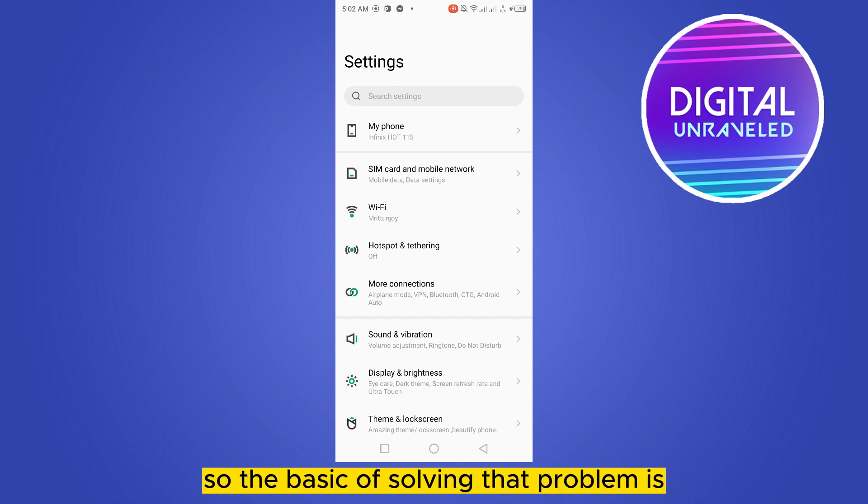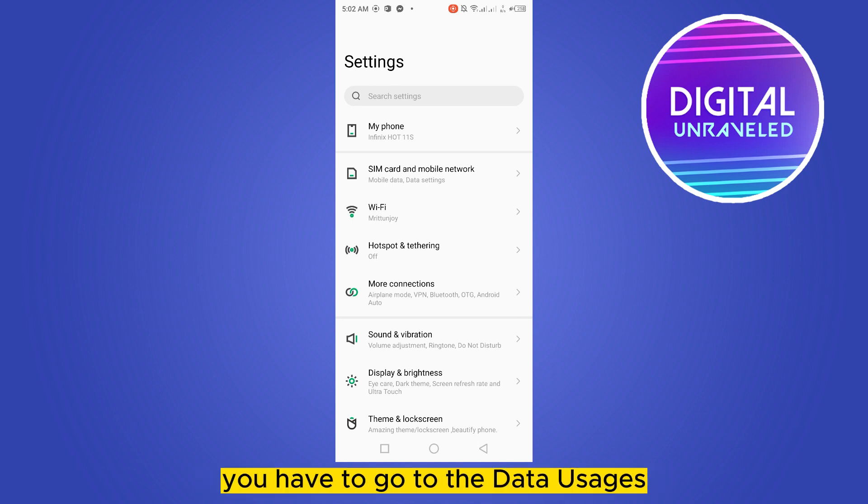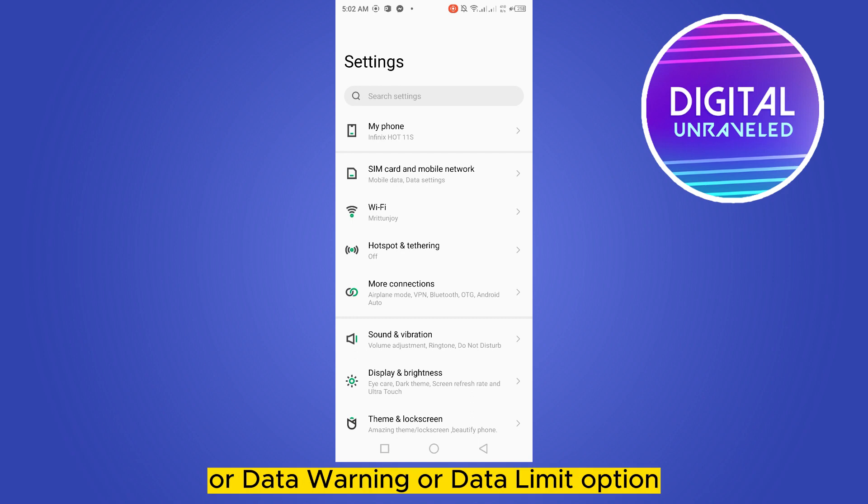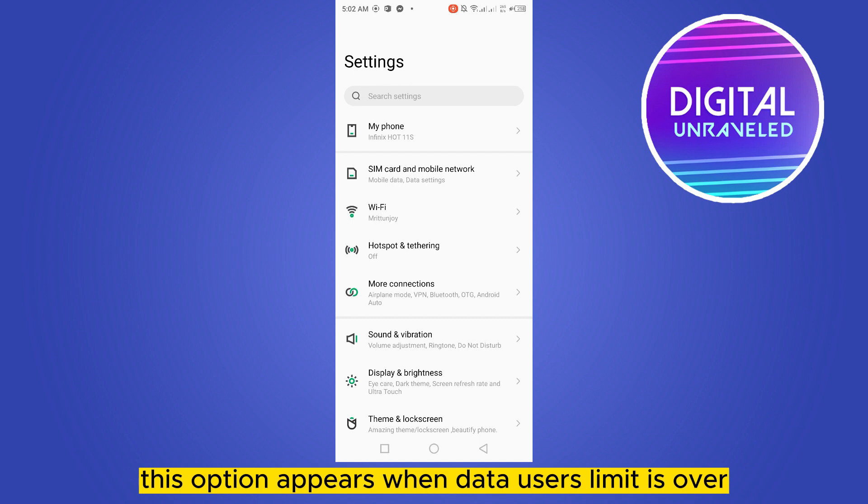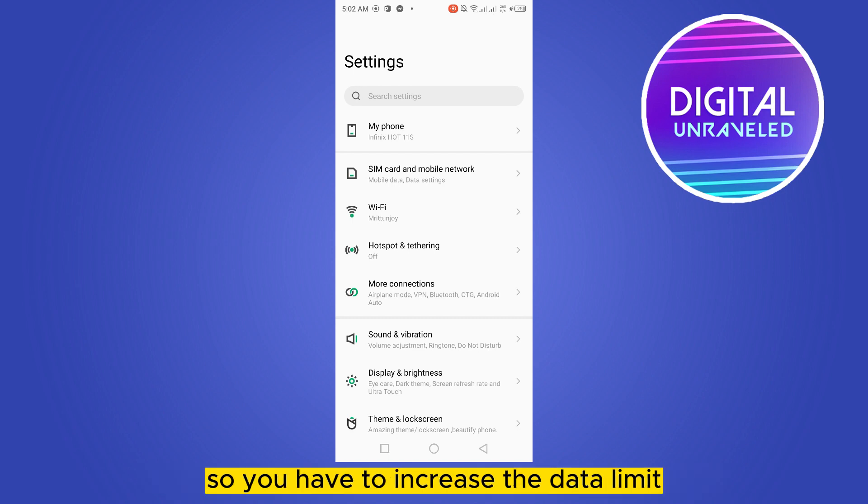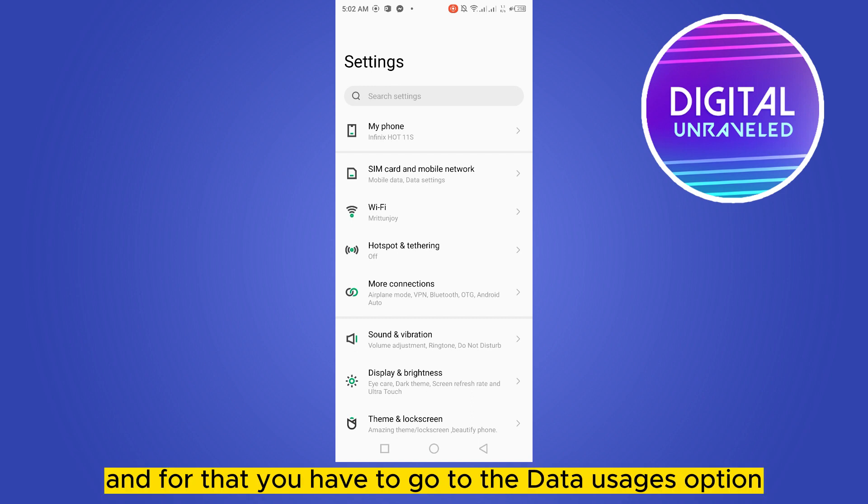The basics for solving that problem is you have to go to the data uses, data warning, or data limit option. Then you have to increase the limit. This option appears when data usage limit is over, so you have to increase the data limit or turn off the data limit.